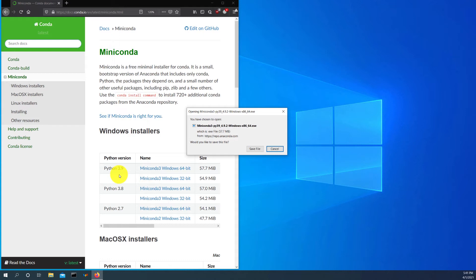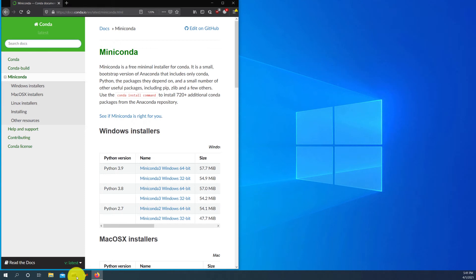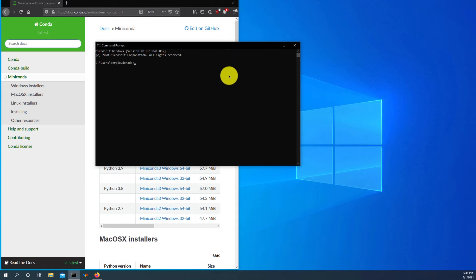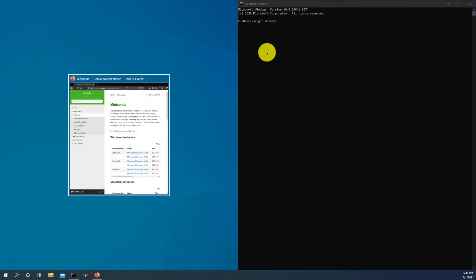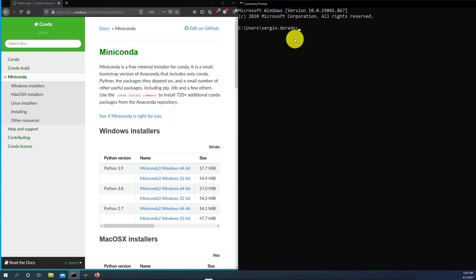So this version here is the version of the base Miniconda environment. It doesn't mean that you cannot work with other Python versions. So we will work with Python 3.7 as we will see later, but the default base environment of Miniconda will have a Python 3.9 native installation. So I won't repeat the installation since I have already Miniconda on my system. So the next step after you download Miniconda is to open a command prompt. And let me place it here and zoom it a little bit. And we will create a new environment.